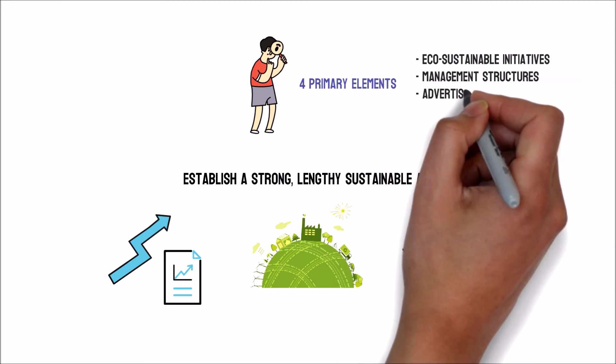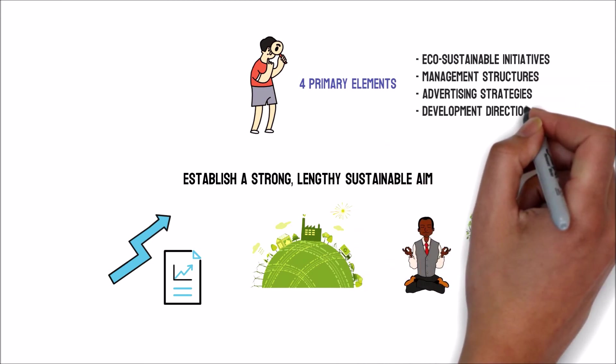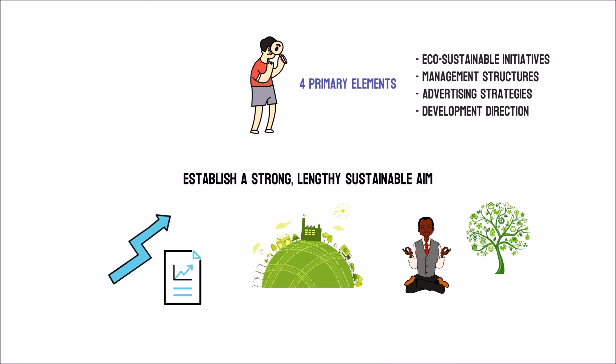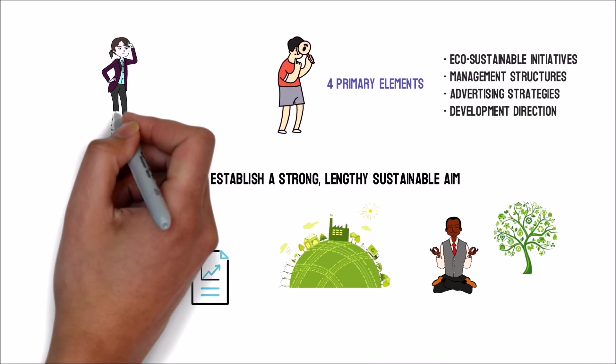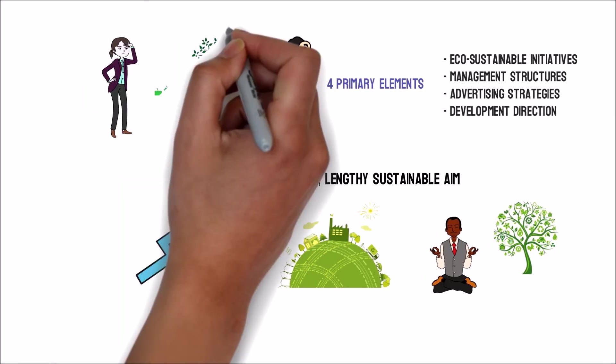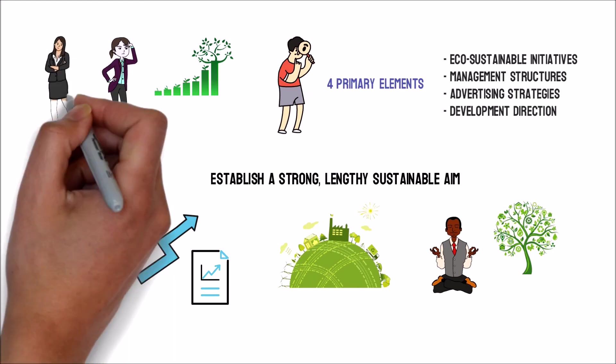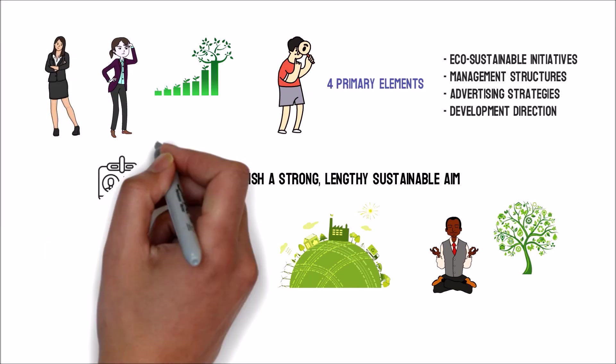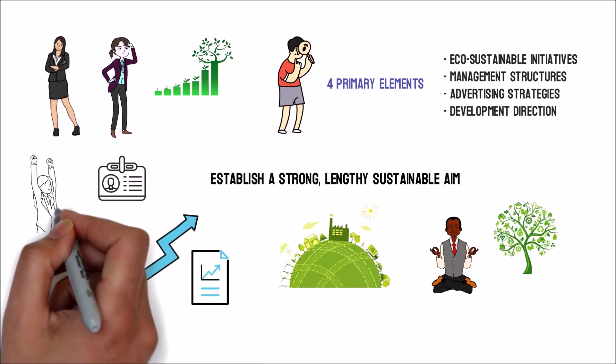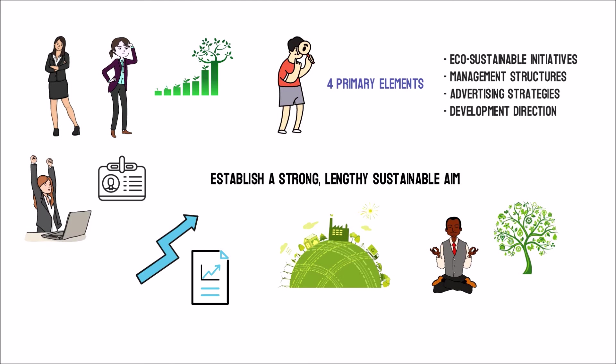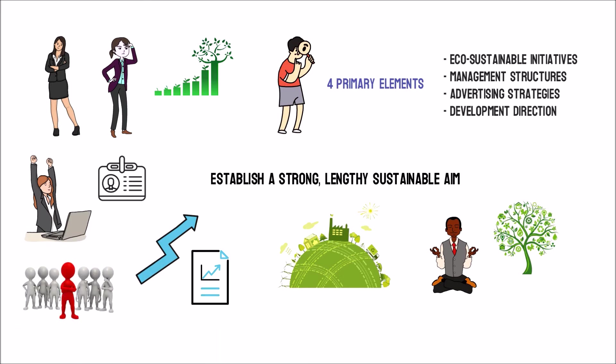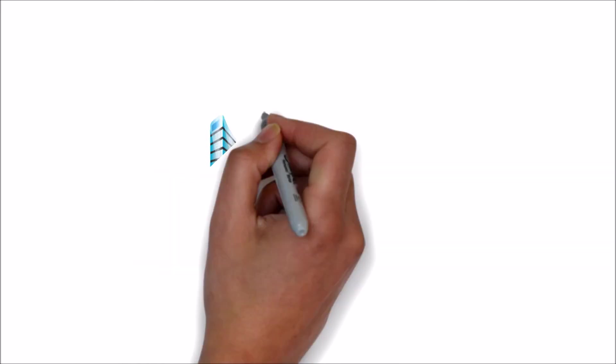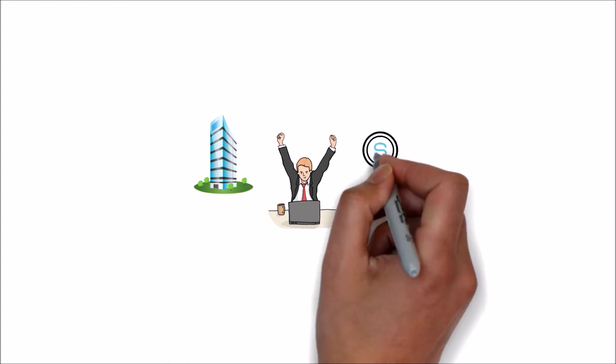management structures, advertising strategies and development direction to name a few. Then to oversee the corporation's sustainability activities, you should hire a sustainable leader with the appropriate credentials, competencies and expertise.